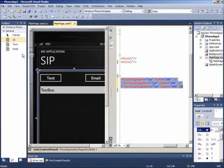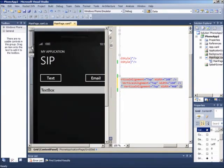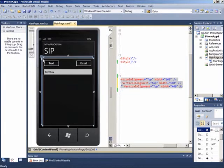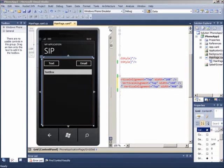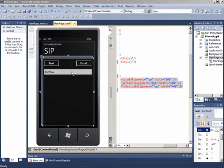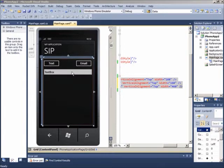Yaitu terdapat sebuah tombol untuk text, tombol untuk email, dan sebuah text box. Kita akan melakukan manipulasi terhadap text box, sehingga jika kita menekan text box tersebut dan text box mendapatkan fokus, maka layout dari SIP yang keluar akan sesuai dengan apa yang kita inginkan.